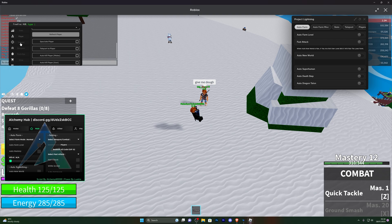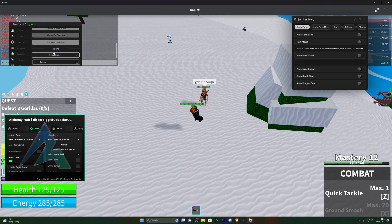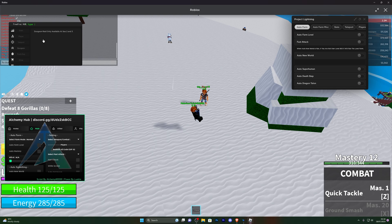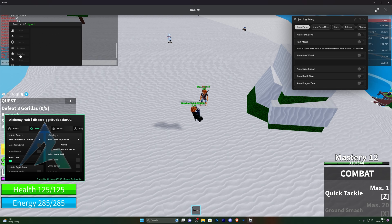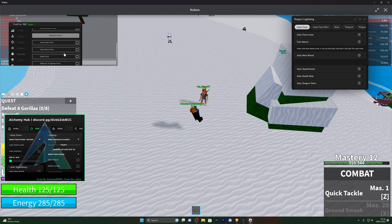Moving over into the other options, you've also got the option to teleport to different worlds, different islands, and dungeons — though that option is not currently available, it's only available at C2 and C3. You've also got options for ESP and a bunch of different things you can turn these on for.